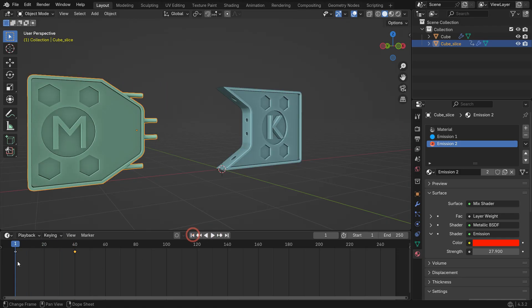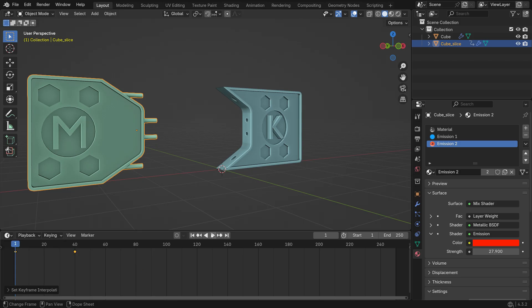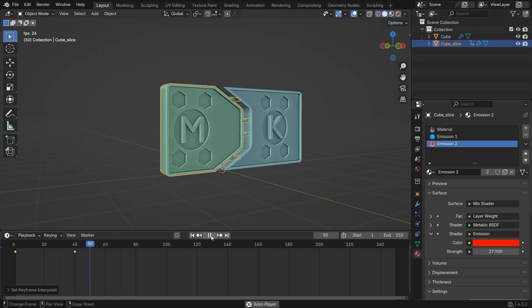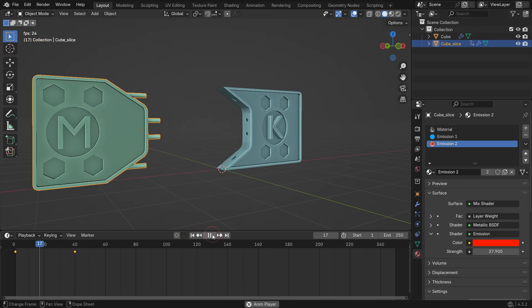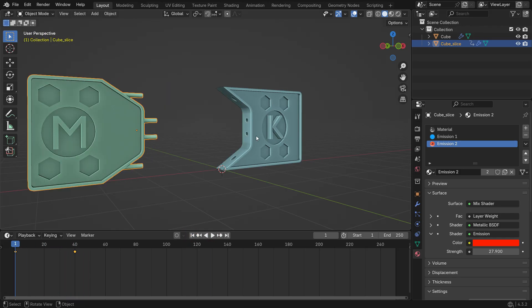In the Timeline, select all keyframes, press T key and set the Interpolation Type to Quartic. When you play the animation, it will start slowly and will speed up at the end.